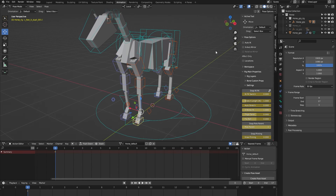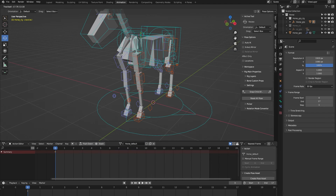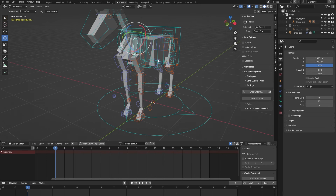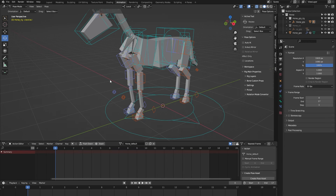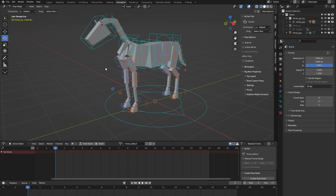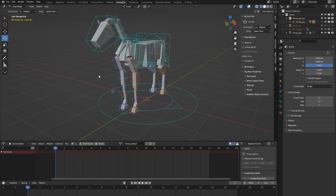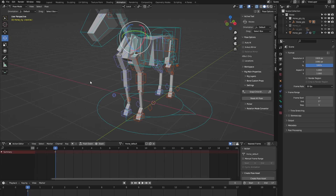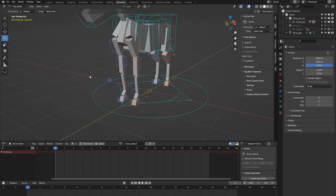Something specific to this horse rig: when I turn on X-ray you can see there's a custom clavicle bone — it controls the clavicle as you can see. It's something I was missing from Auto Rig Pro. For the specific leg setup of a horse I needed an additional bone, but Auto Rig Pro doesn't offer that option as of right now, so I've added this additional clavicle bone to complete a realistic leg setup for the horse.